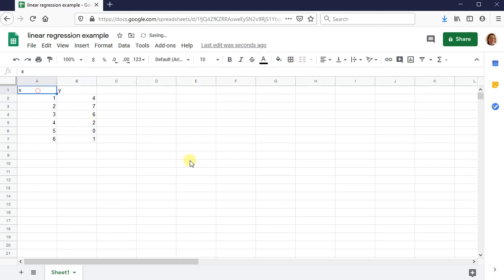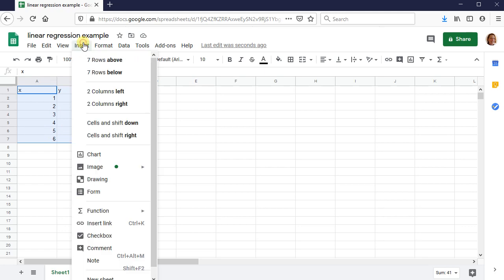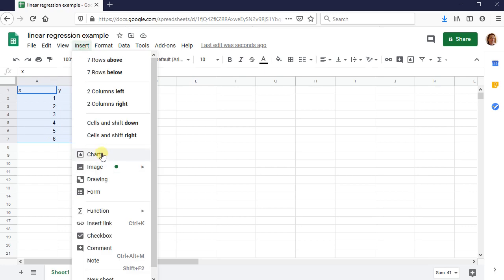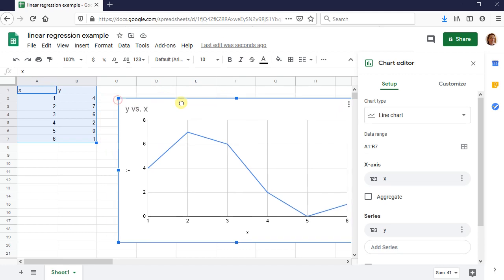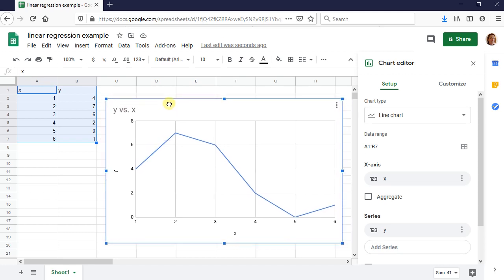And then once you have your data listed, you can click on your data and then drag and highlight all of it and then go to insert chart. And it makes a nice little chart here. This isn't really the type of chart that I want, though.